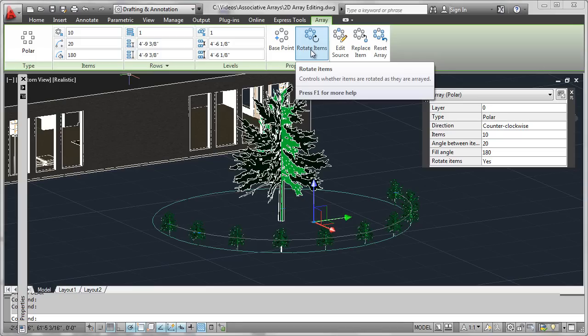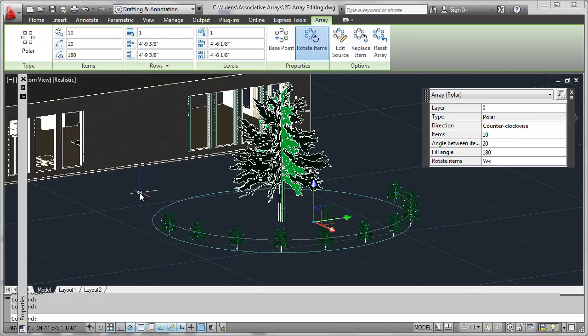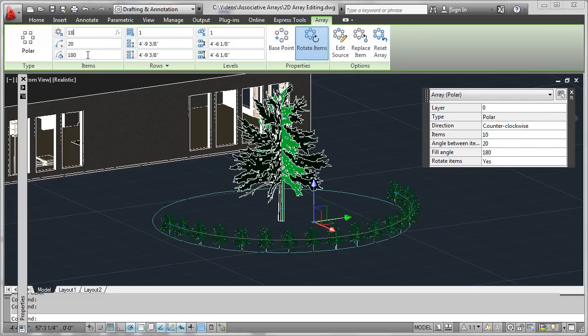So we really have quite a lot of editing functionality. We'll be looking at some of these functionalities in an upcoming segment as well. Just to get the hang of it, let's interact with the ribbon and see how we could reorient this to have, let's say, 18 of these shrubs. Notice how that changed.